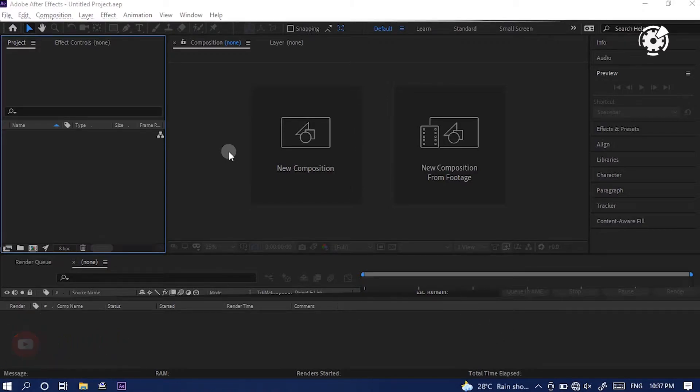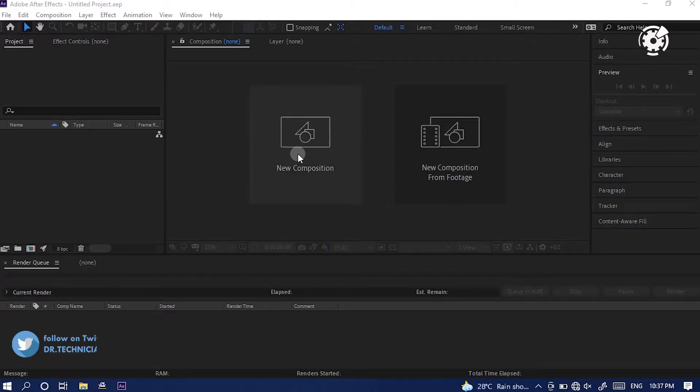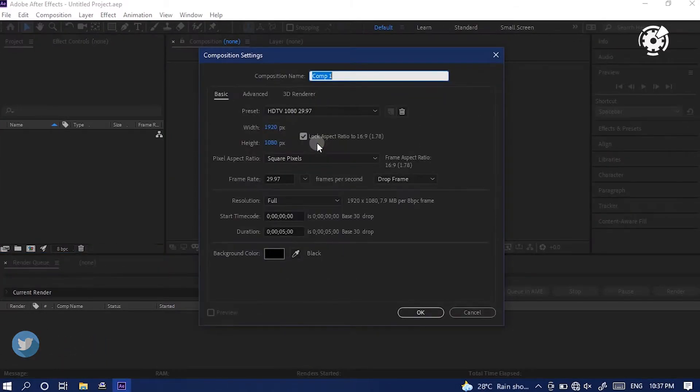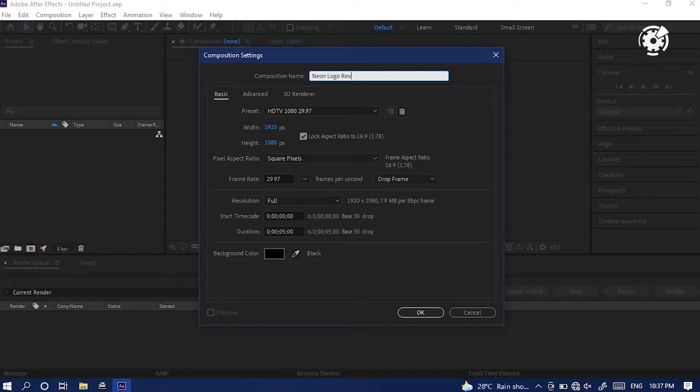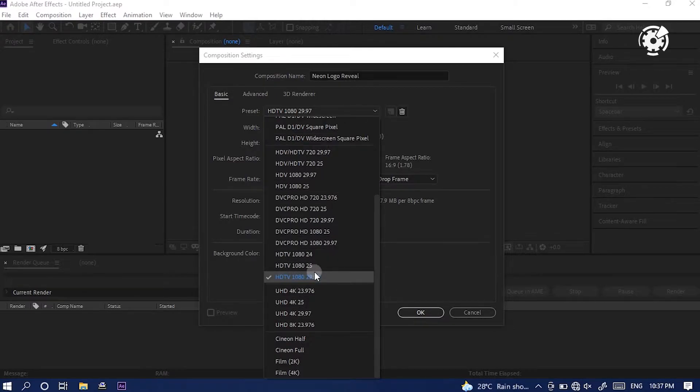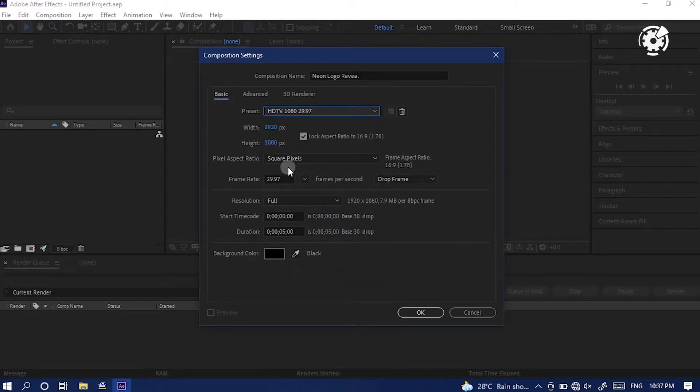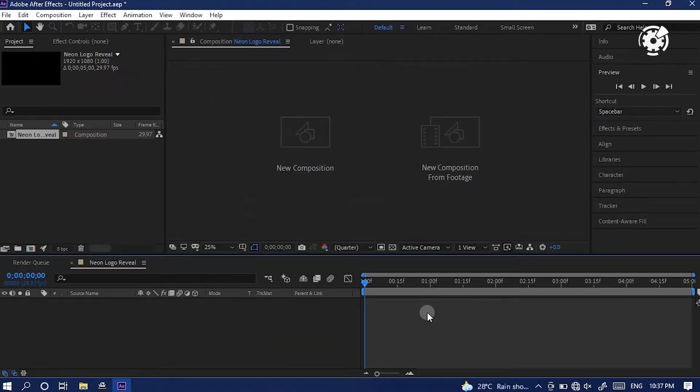So we are in After Effects. Here we're going to create a composition. Just click here, put a name to the composition. I'm going to call it Neon Logo Reveal. Keep video resolution 1080. Let's put video duration just 5 seconds. Alright, click OK.